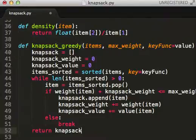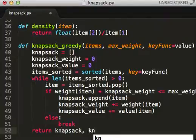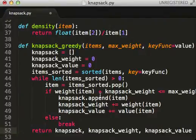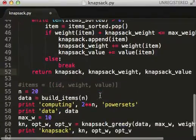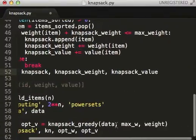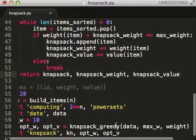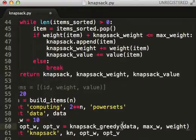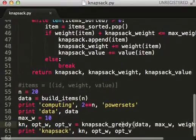Then we return the knapsack, knapsack weight, and knapsack value. Let's call knapsack greedy passing in the weight function and see what we get.